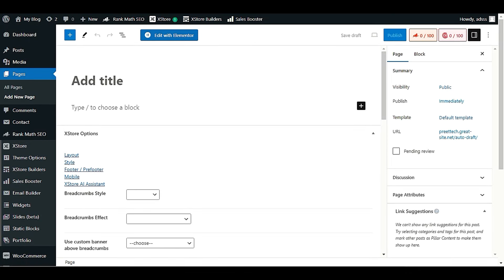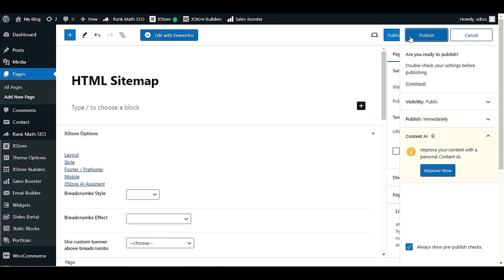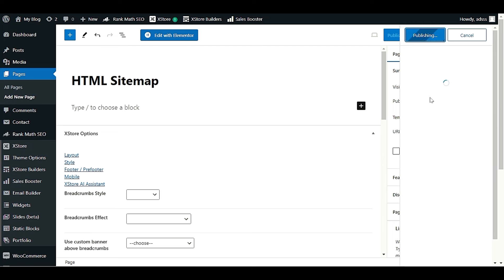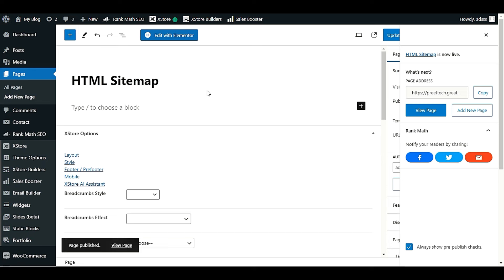Name the new page 'HTML Sitemap' — that's all you need to do. After that, click Publish. The HTML sitemap page will be published right away. Next, I'll show you how to set this particular page as your HTML sitemap page in Rank Math.